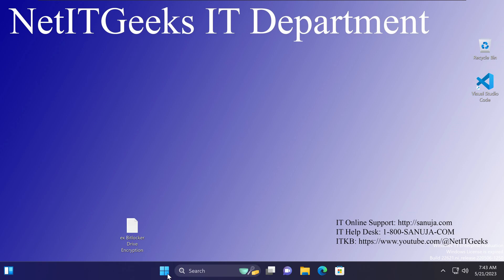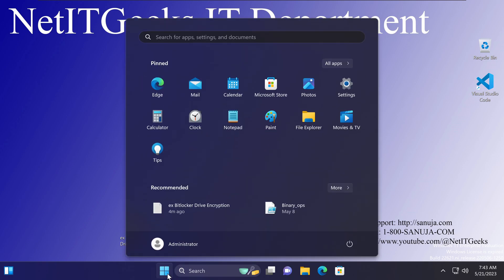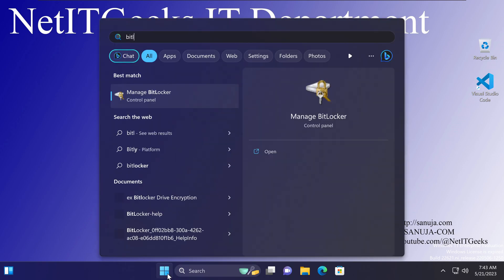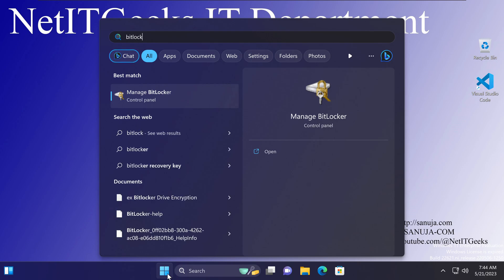The easiest way to check your BitLocker key is to go to the start menu and type BitLocker, and it will give you the control panel option or the app for manage BitLocker.